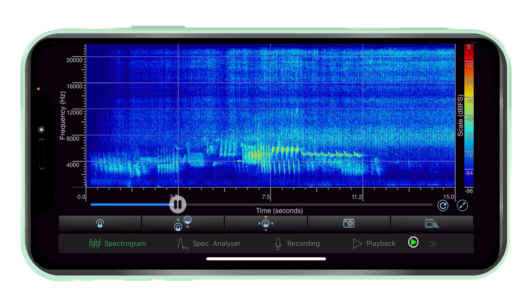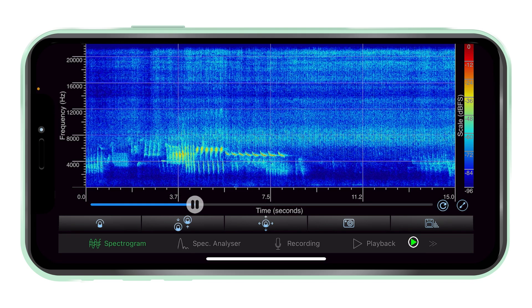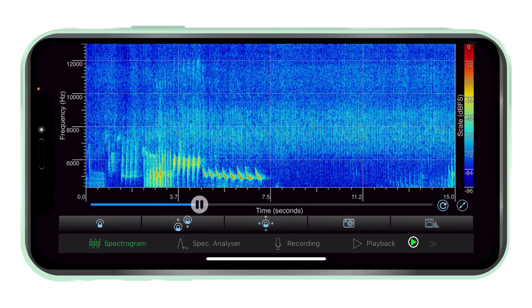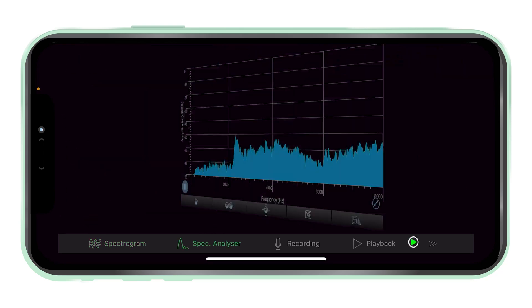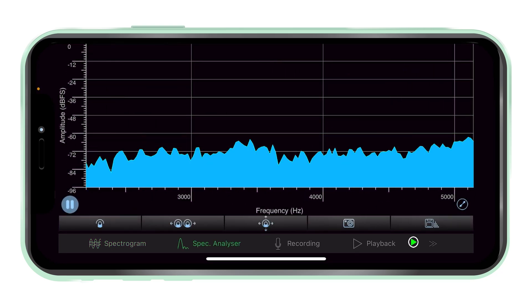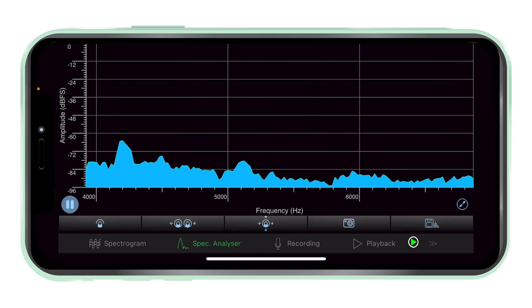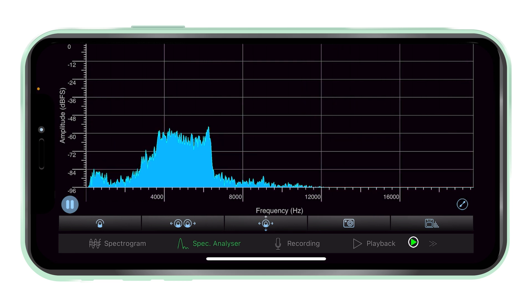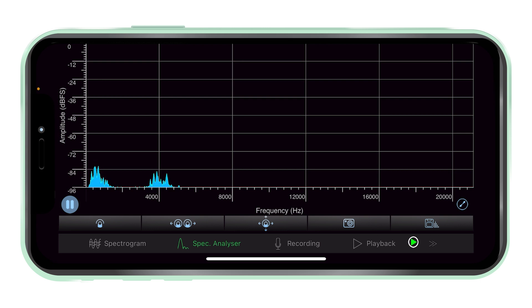Zoom and pan. It is possible to zoom vertically in the spectrogram view and horizontally in the spectrum analyser view by pinching in on the graph. The zoomed-in section can be panned by tapping and dragging. Note that the pinch to zoom and pan features are exclusive to spectrum view plus.